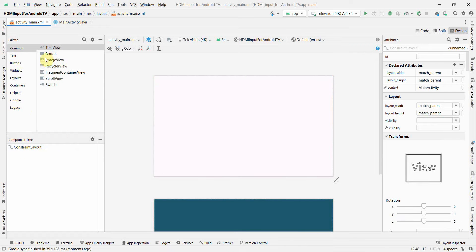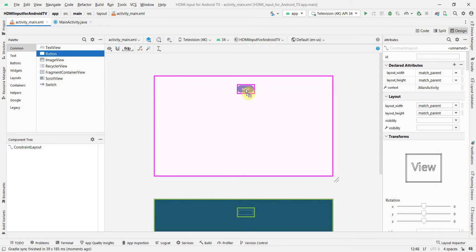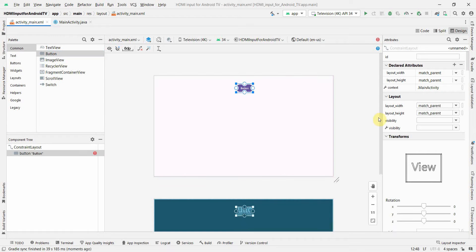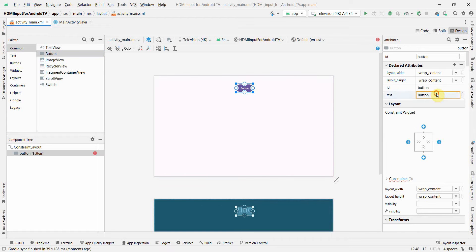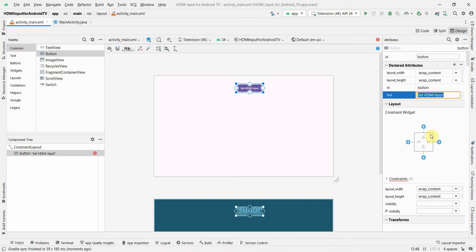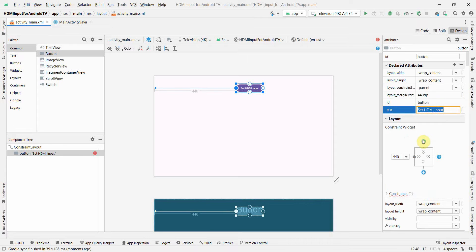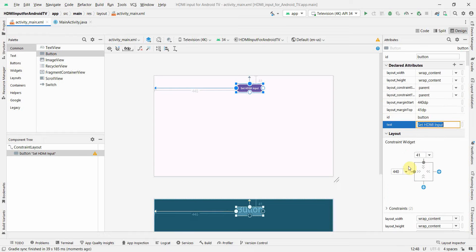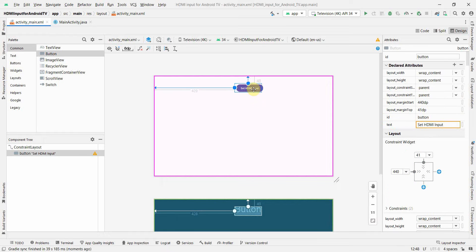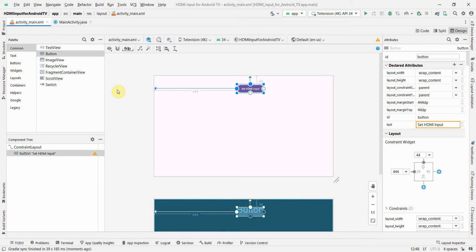And here by default it gives text, so we don't need that. We'll just probably put a simple button which will trigger or set the input and I can name it as set HDMI input and give the right constraints to this button.